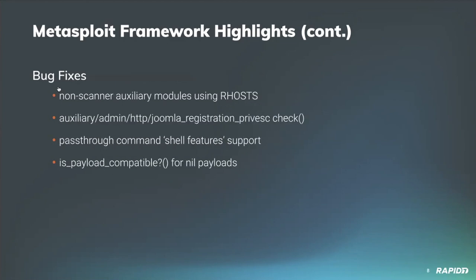Bug fixes: contributor GreenM fixed the ability for auxiliary modules which are not scanners to successfully use our host for targeting. Contributor OSAC fixed the check method of the Joomla registration and privesk ops module to operate as expected. And our own wvu dropped in a few fixes including a fix for a recent regression to ensure shell features like glob and pipe are handled correctly for commands which get passed through by MSF console, and also to gracefully support nil payloads in the is_payload_compatible method.